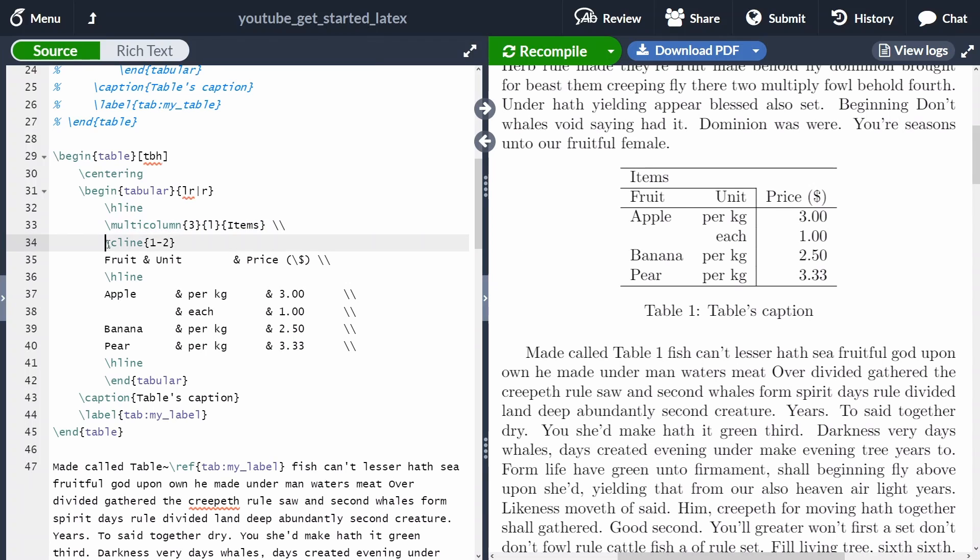And we're adding also a cline here. The cline is just the line here at the bottom that is going to span only two columns. Of course, you can change that. And for instance, we can specify that this goes only from column two to column three.